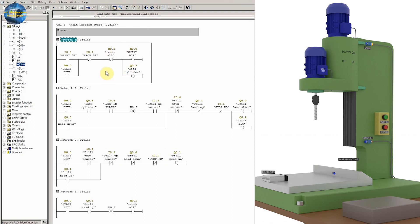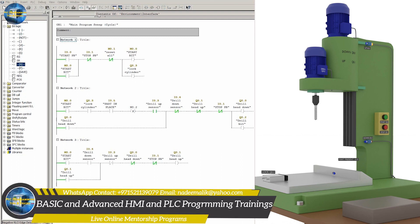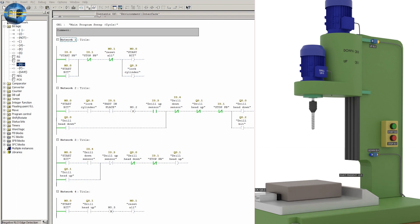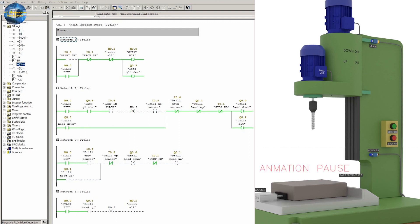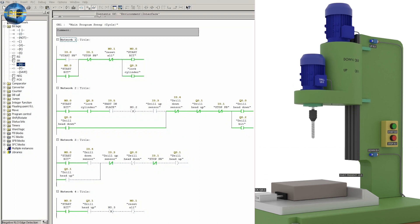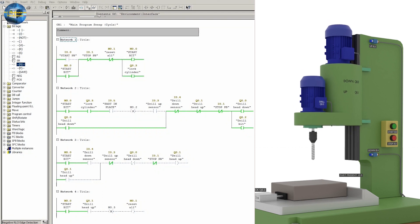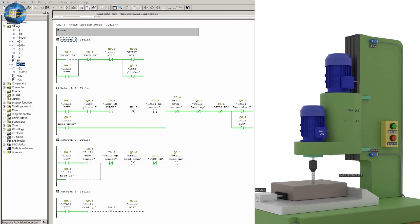We upload this logic into the PLC to test it. We place an object on the machine platform, and as soon as we press the start push button I0.0, the start bit M0.0 and cylinder Q0.3 turn on. The locking cylinder locks the object in place, confirmed by sensor I0.5, and it turns on drill head down output Q0.0 and drill bit motor Q0.2. The drill head starts to move down.